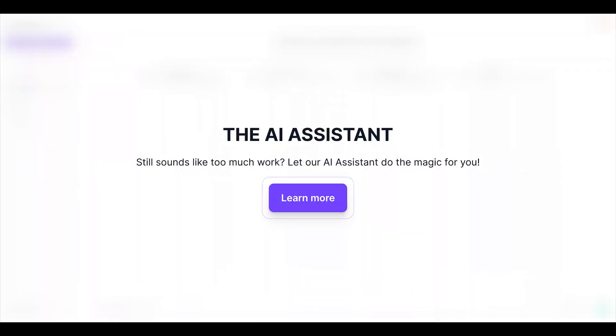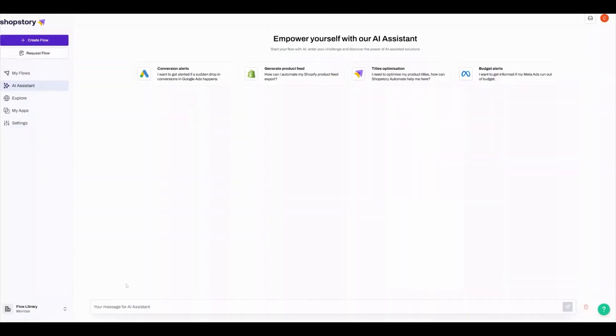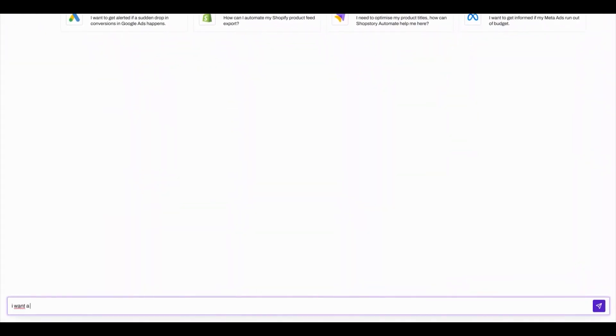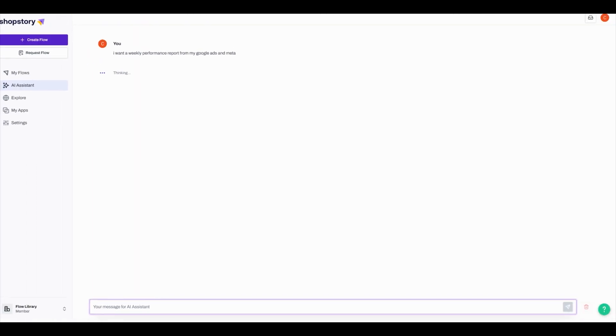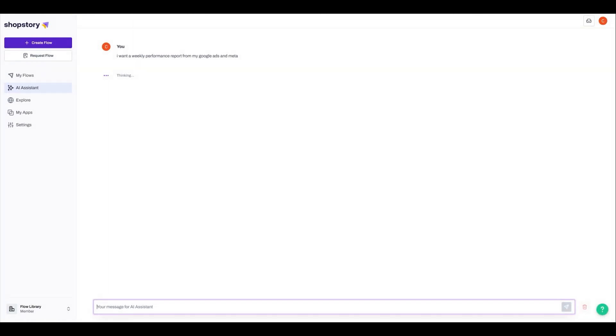Still struggling to figure out what to automate? Chat to our AI assistant. You can have a natural conversation to figure out which workflows are best for your needs.